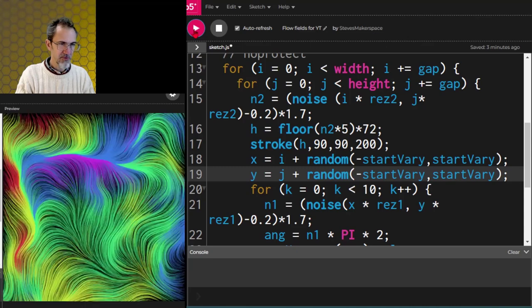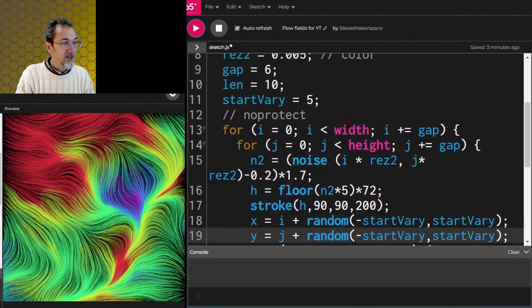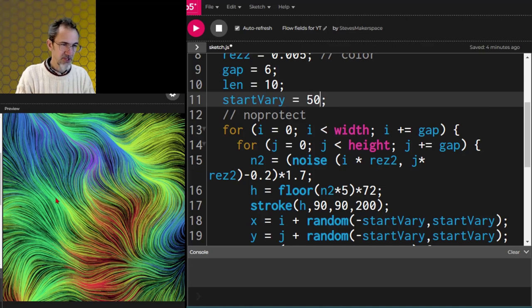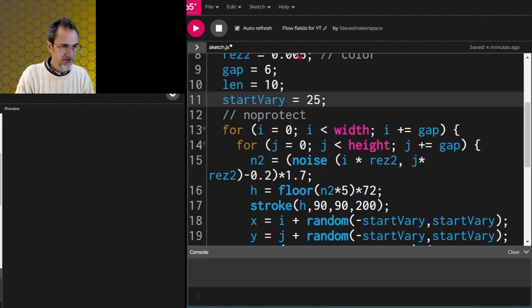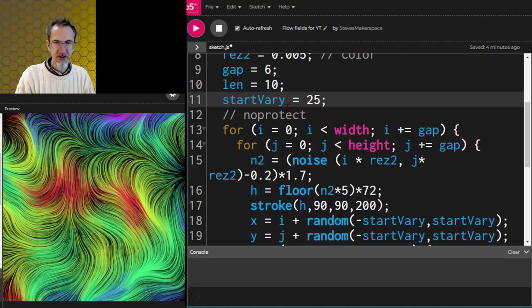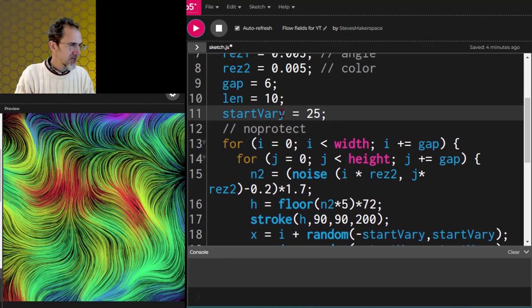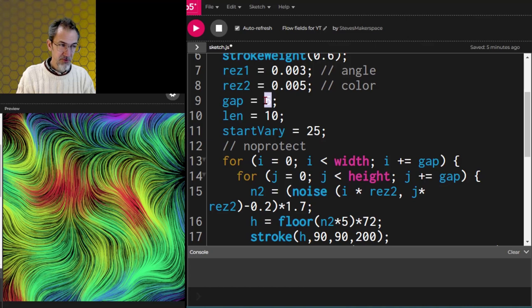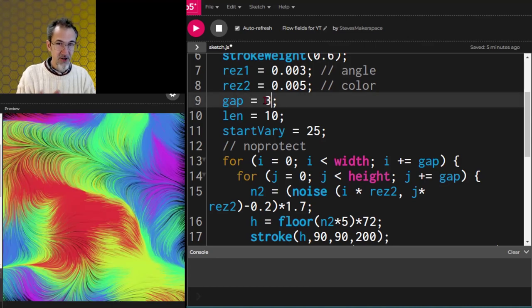If we increase startVary to 50, it mixes the colors more so there's less definition between color regions. Something in between — maybe 25 — looks really nice. We already have great results and only 32 lines of code. One thing about flow fields is you need gaps between lines; otherwise without gaps it's hard to see the flow. Setting gap to three draws more lines but doesn't look quite as good — it really requires gaps to see those lines.